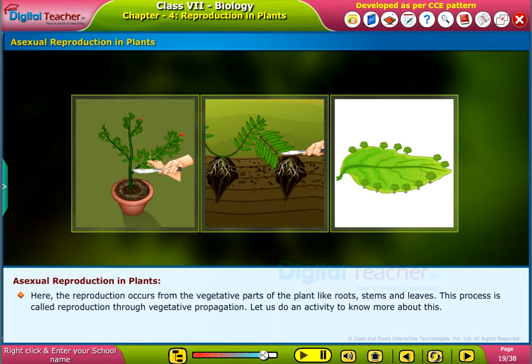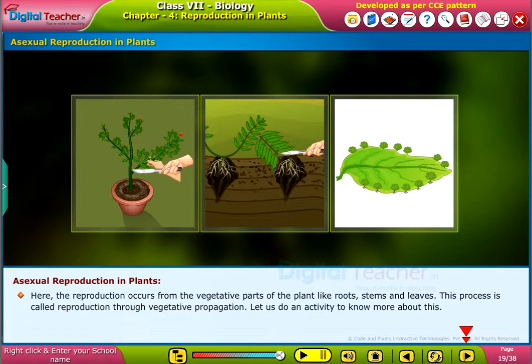This process is called reproduction through vegetative propagation. Let us do an activity to know more about this.